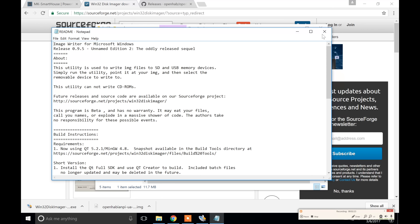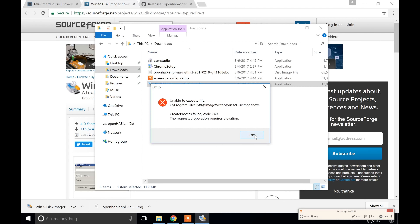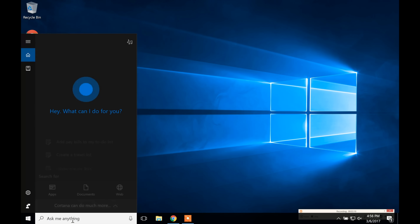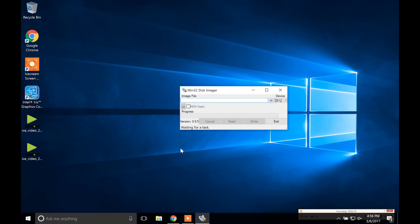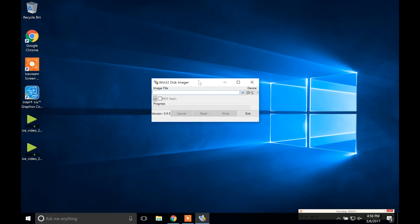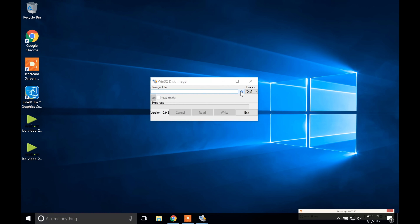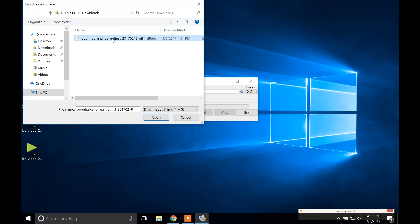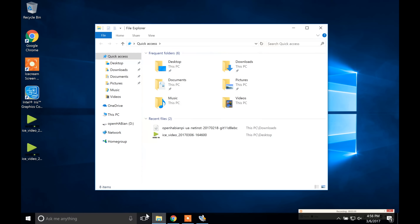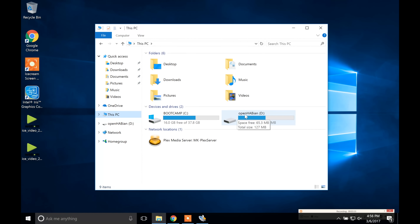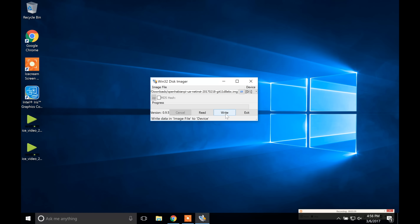Once it is done, click Finish. You should get an error that says 'unable to execute file' — click OK. Go into the search bar or wherever your applications are and find Win32 Disk Imager, but right-click on it and press Run as Administrator, then click Yes in the popup. First we have to load the image, so click on the folder icon next to the image file field. Go to the downloads folder and double click on the file that starts with openhabian-pi. Then in the device dropdown select the drive letter of your microSD card.